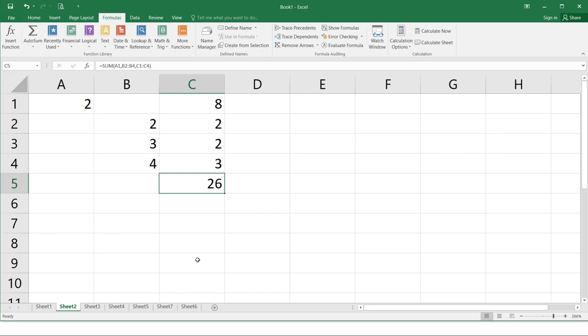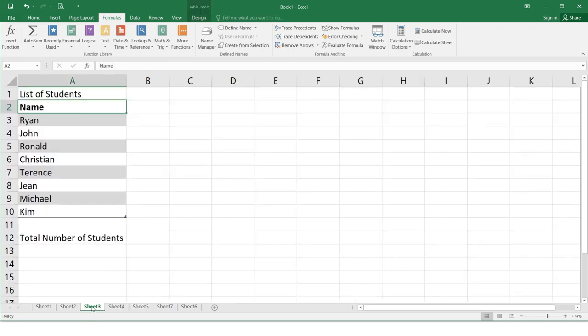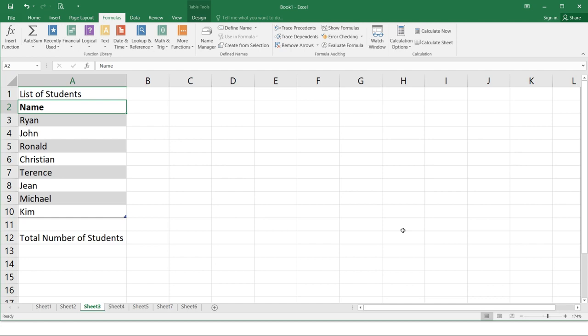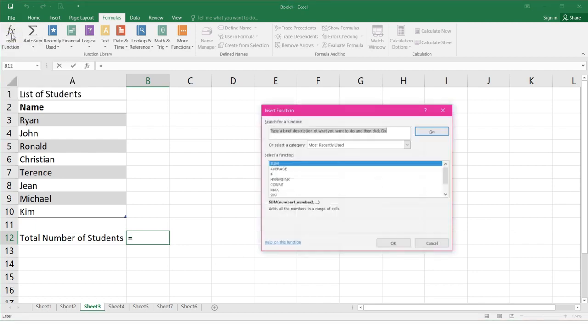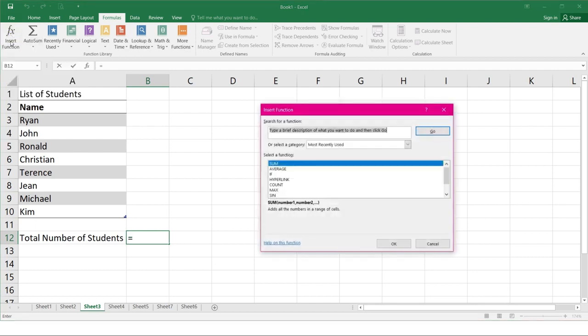So this is another example. So this is a table that has name and names of the student here and another cell here that shows total number of students. Now select the cell that will contain the function. In this example, we will use the cell B12. So B and 12. So this one. Select insert function command in formulas tab. So this one just click. An insert function dialog box will show up. So this one.